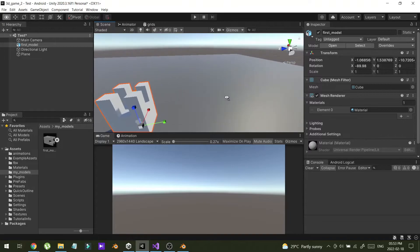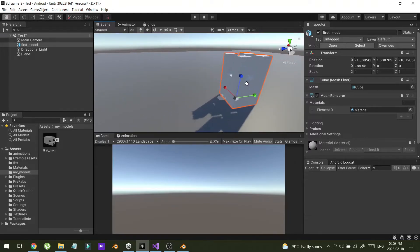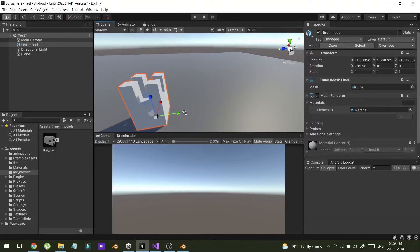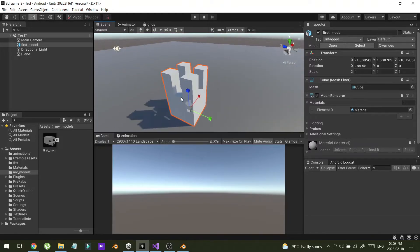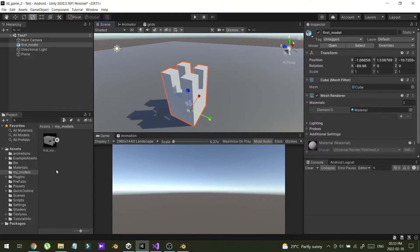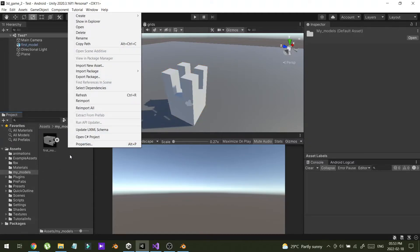But you can't see any materials. So how you can do that. How you can apply the material. Let me show you.